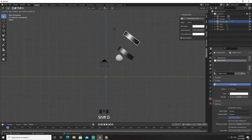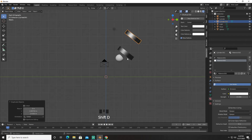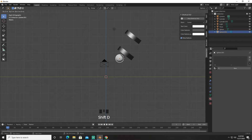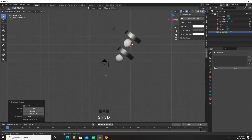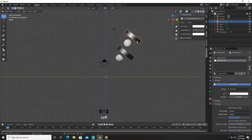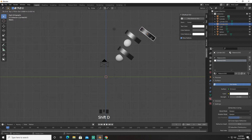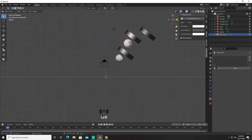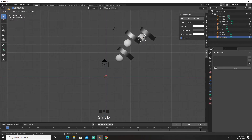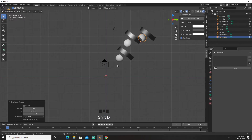Shift+D — bring it up. Shift+D — bring it up over here. Shift+D — bring it up over here. Shift+D — bring it up over here.